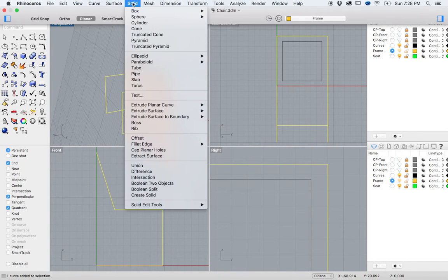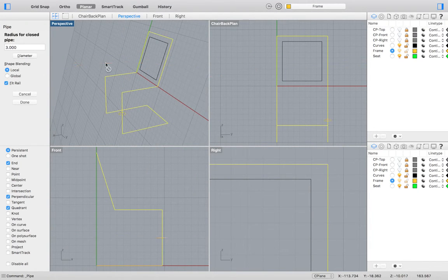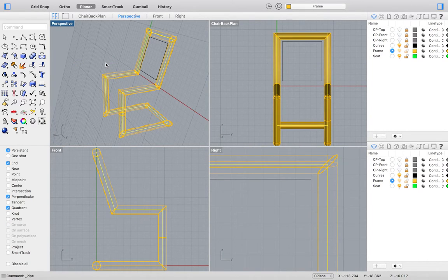We will again select Solid, Pipe, and enter our radius as 3. And this time it works.